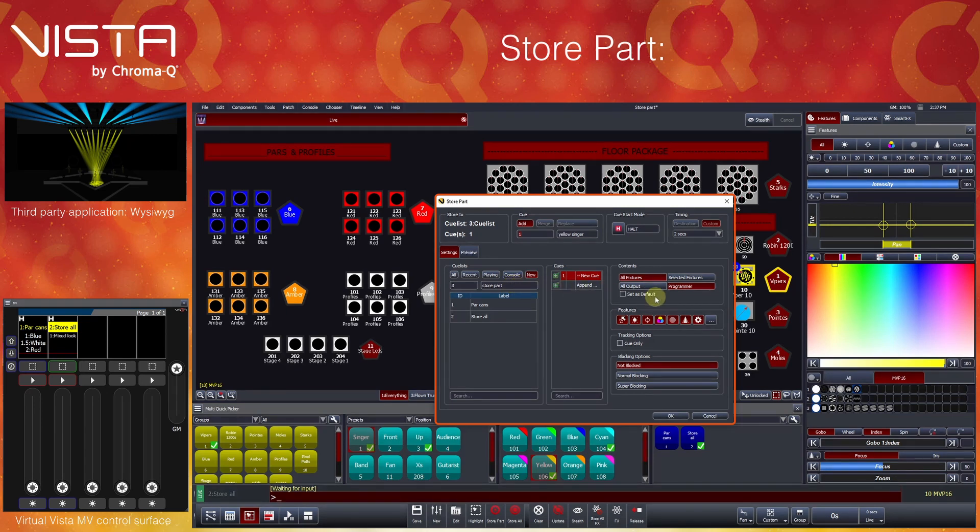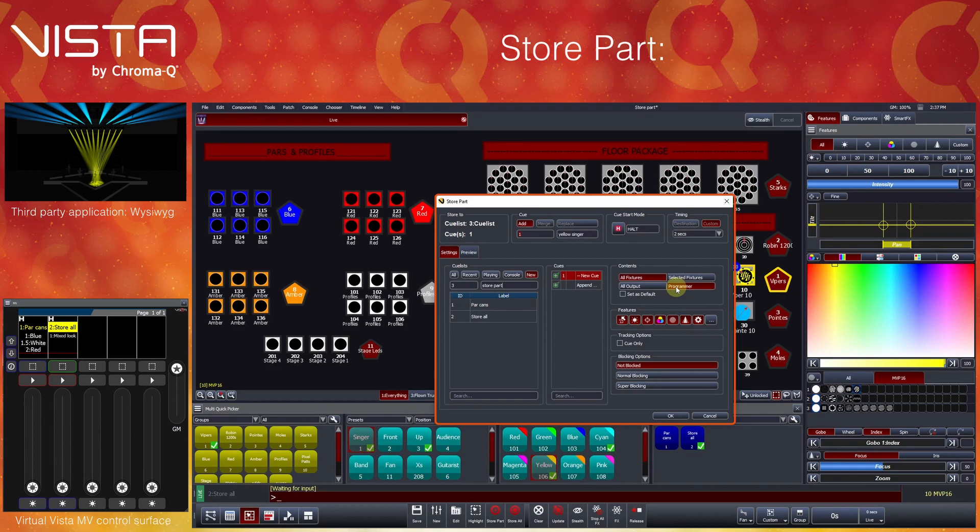The right-hand side of the window defines which fixtures and features to store. The default content is all fixtures that have information in the programmer. You can also see that all features are selected by default. If we were to press Store right now, we would store the stage state that we are currently seeing.